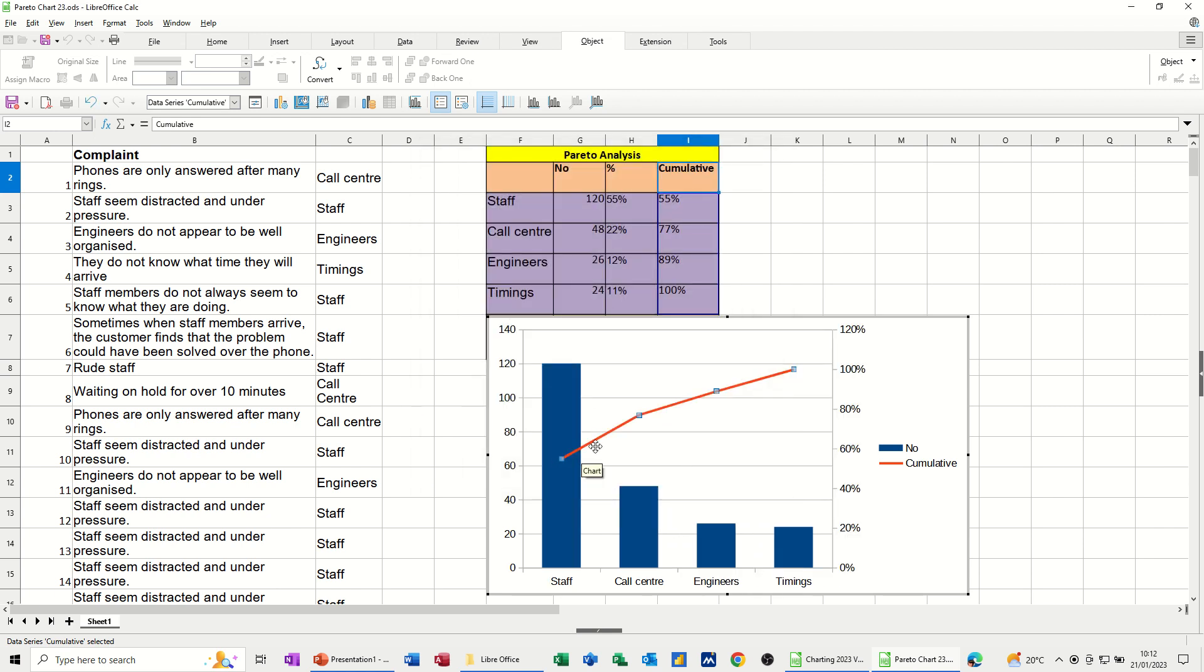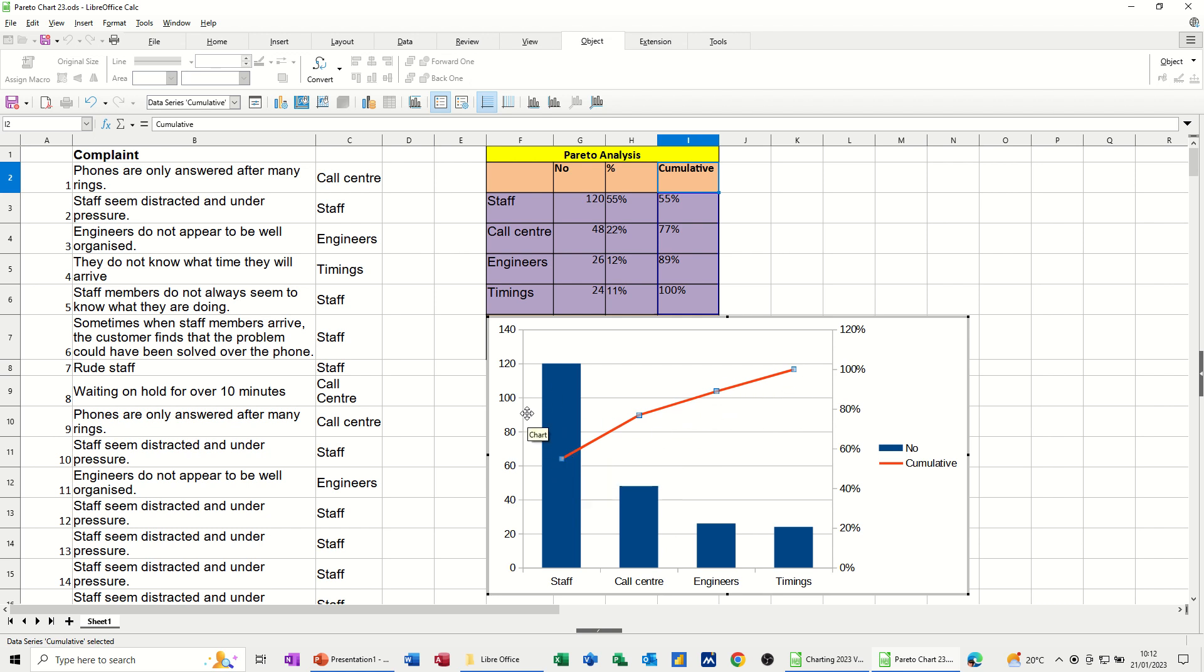I get the secondary axis appearing, and then you get that line, which gives you the Pareto analysis, basically focus on the staff rather than all these other issues, which is what the whole point of a Pareto analysis chart is.